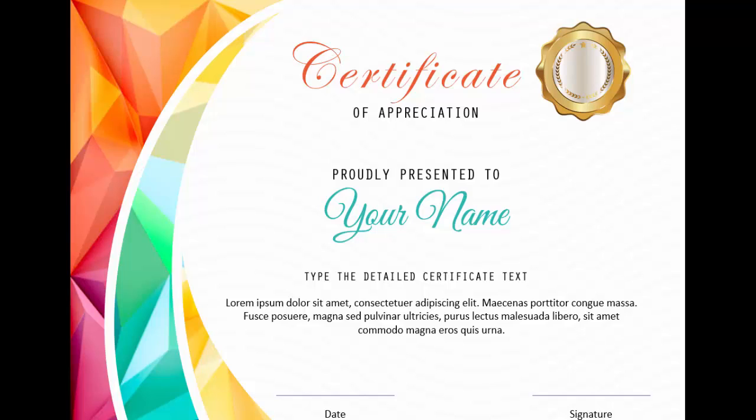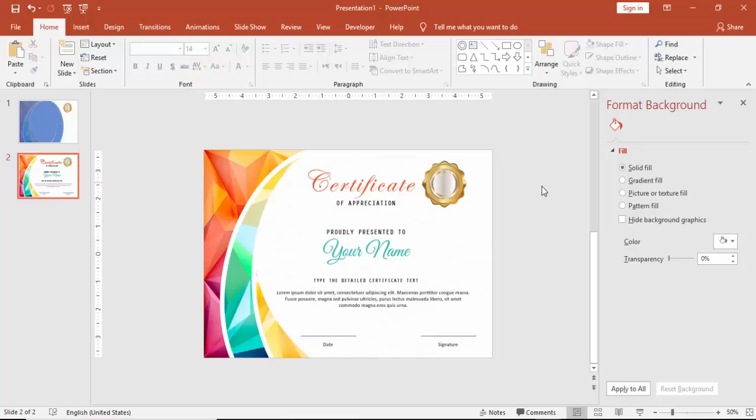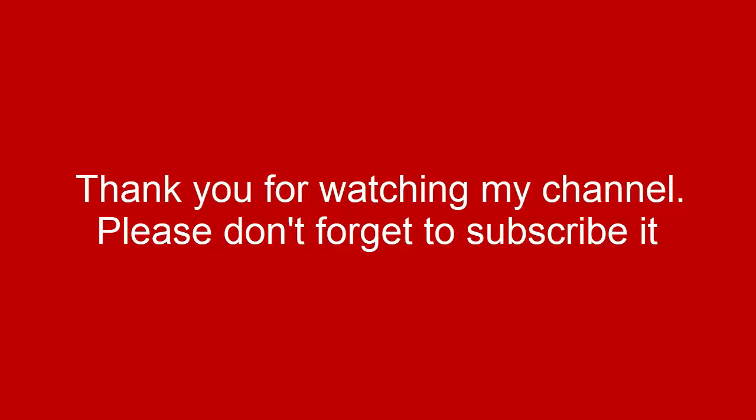That's it from me, friends. Thank you for watching my YouTube channel, and don't forget to subscribe to PowerPoint University. See you soon with more interesting stuff. Till then, goodbye.